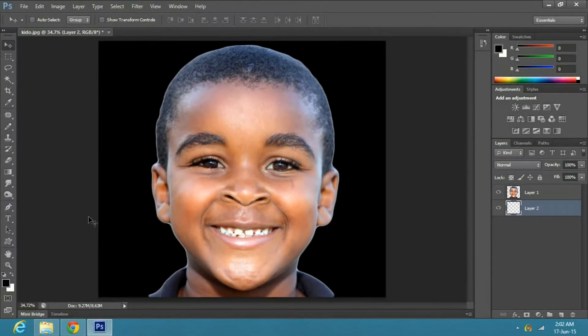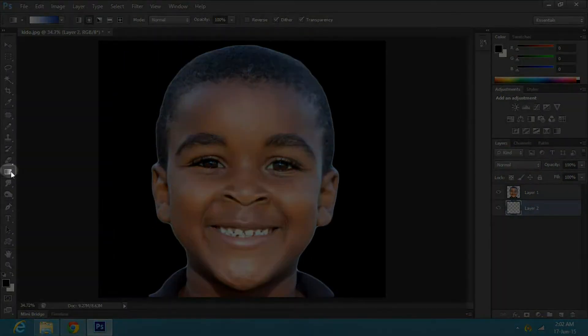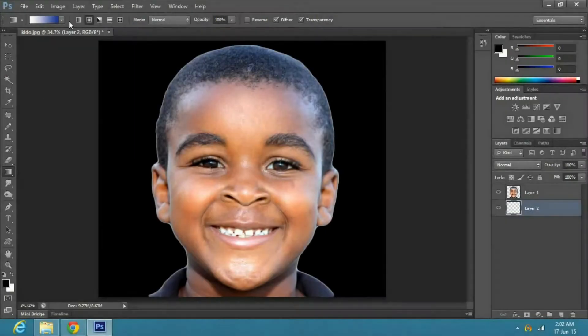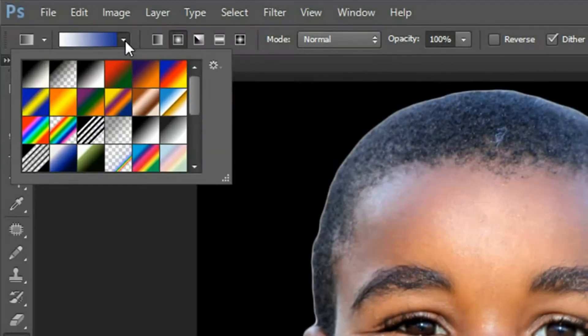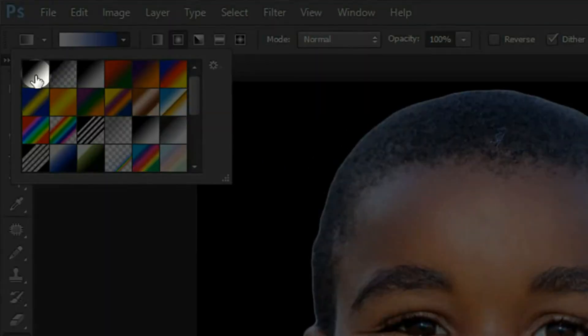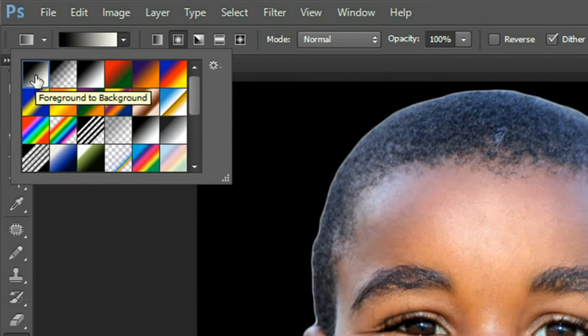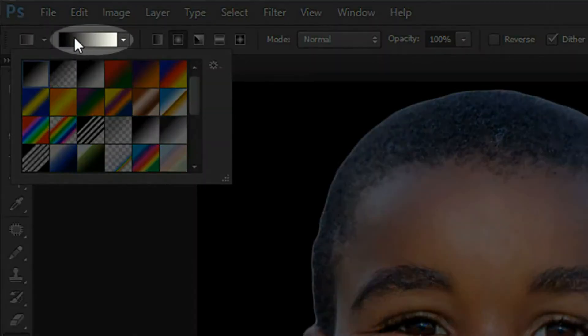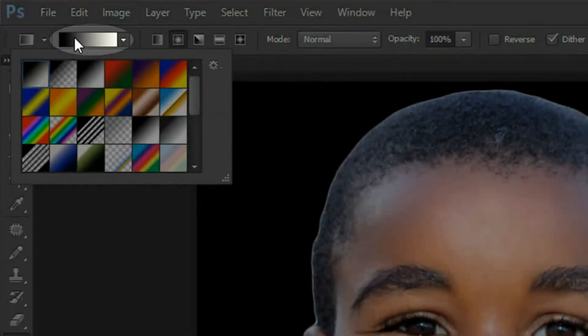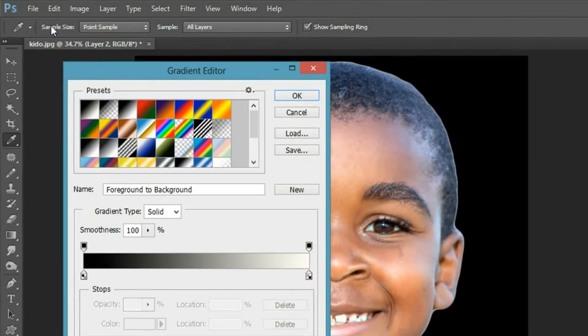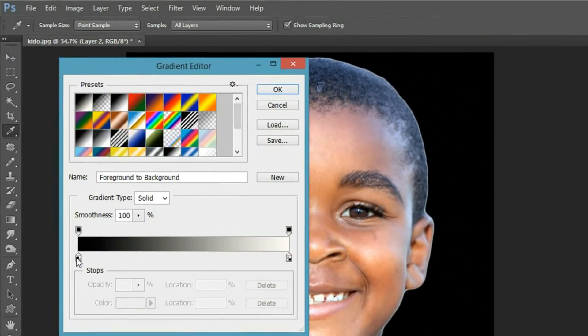Then go to the toolbar and select the gradient tool. Click on the arrow above and select foreground to background. Then click on gradient to open the editor.